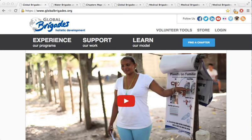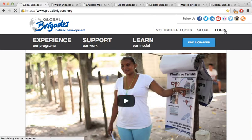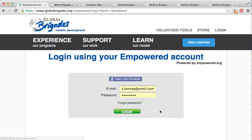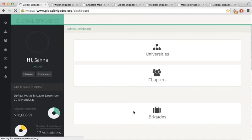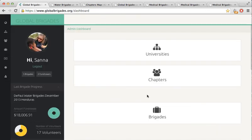First, go to GlobalBrigades.org. Next, click the Login button, and if you have an Empowered account, log in using that username and password. If you don't have an Empowered account, create a new login now. The first time you log into the Dashboard, you will have to accept the terms and conditions to proceed.